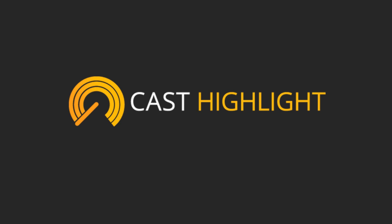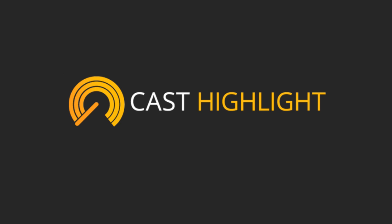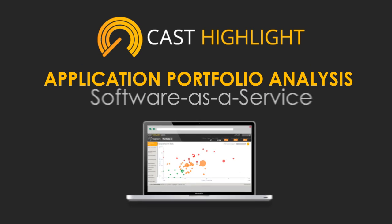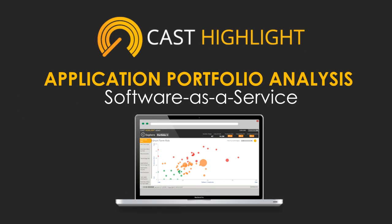They knew it was time to find a better way to manage their portfolio. That's when they found CastHighlight, an application portfolio analysis software as a service.